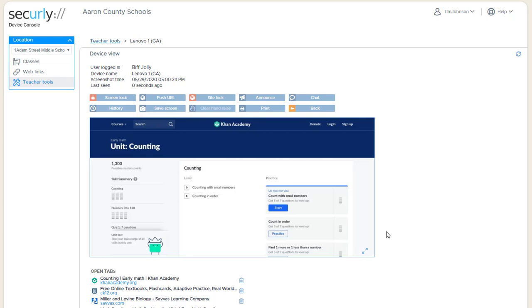Next is the student hand raise feature. This is initiated from the student device. They click on the extension icon in the top of the browser, and they have an option, if you've enabled it for your class, where they can click raise hand.